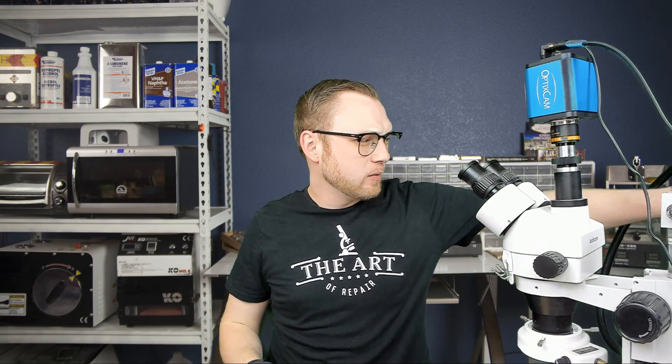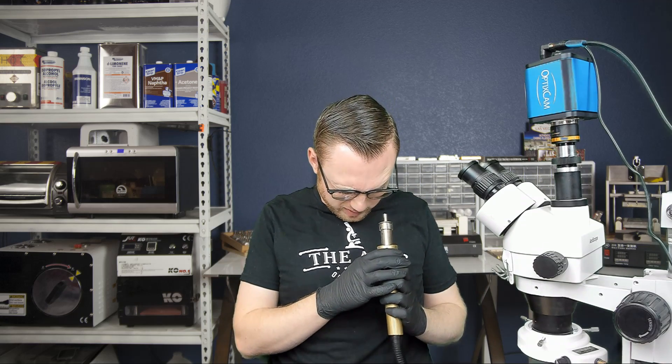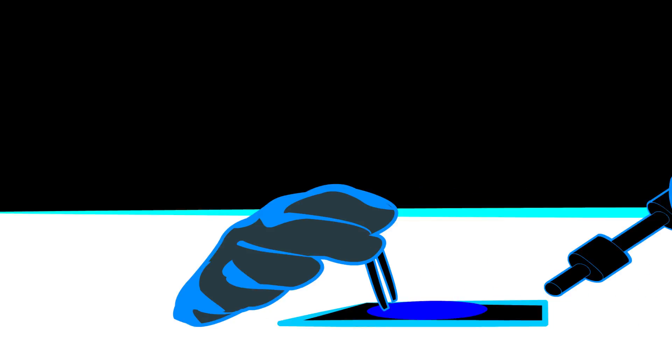Hey, my name's Justin, and this is The Art of Repair, and today we're going to figure out where you point this thing.